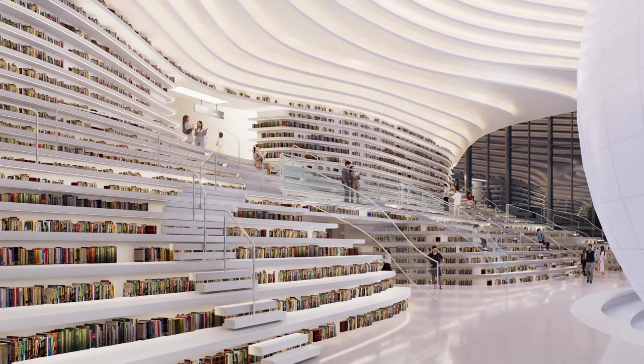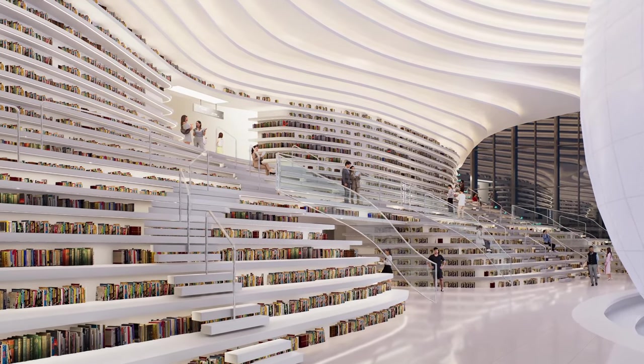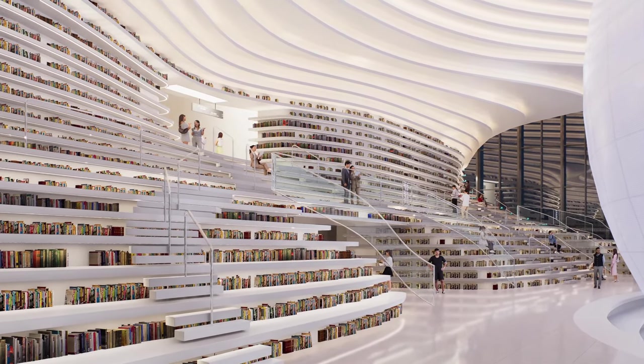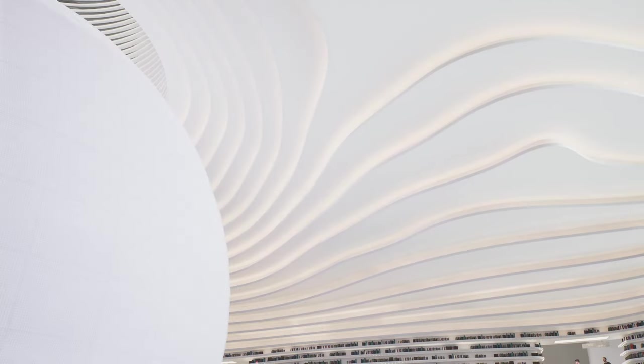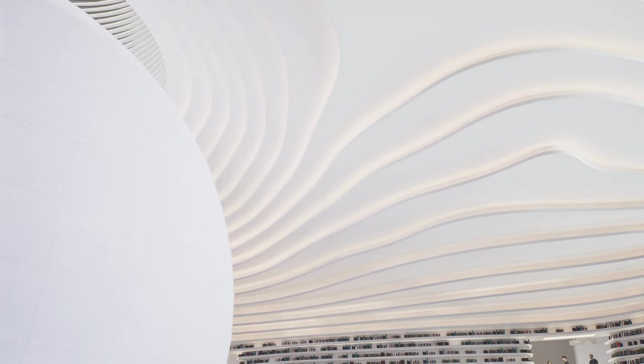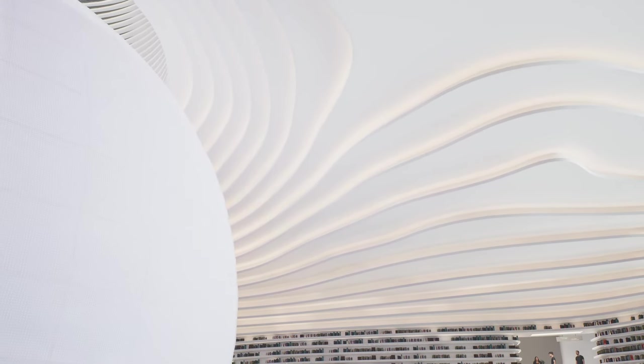It showcases how architecture, technology, and thoughtful planning can create a truly inspiring destination.